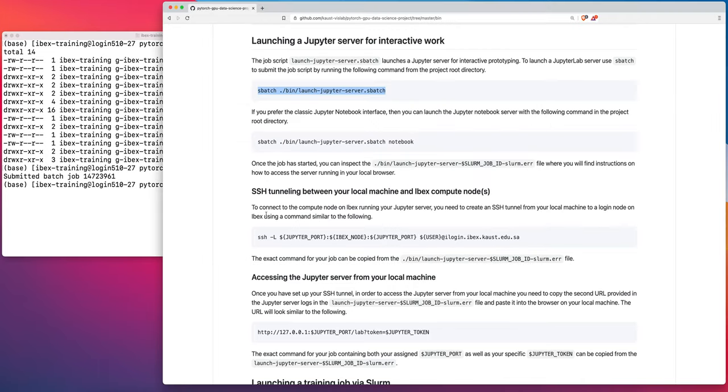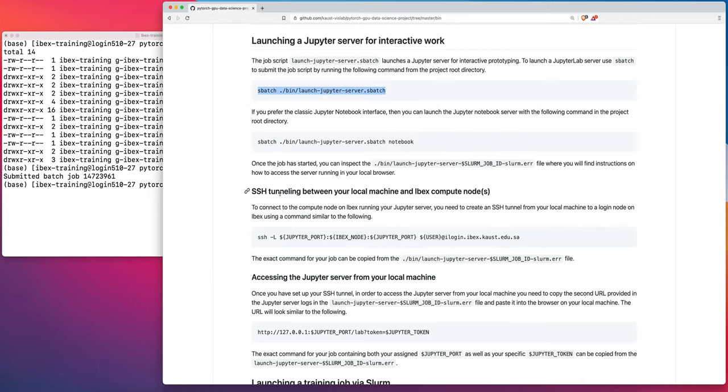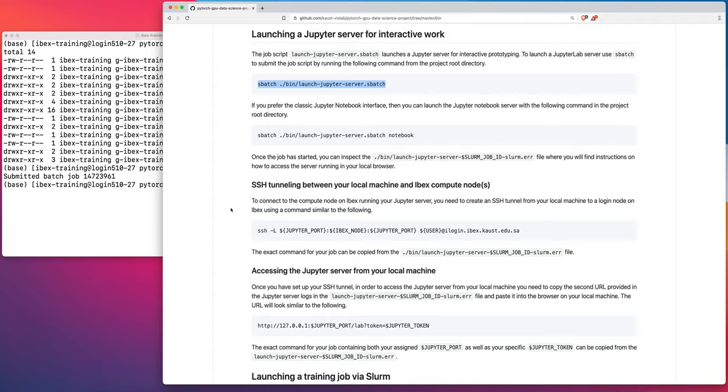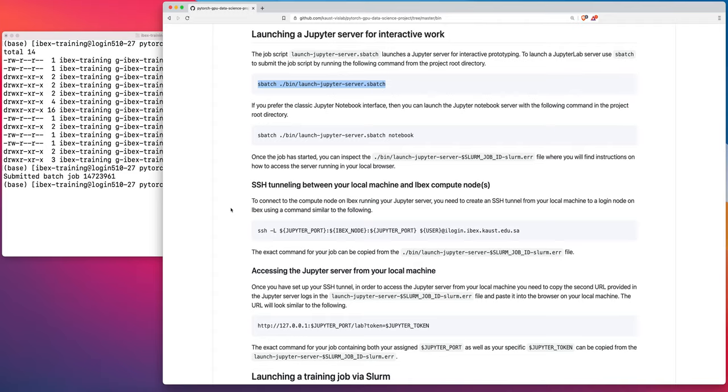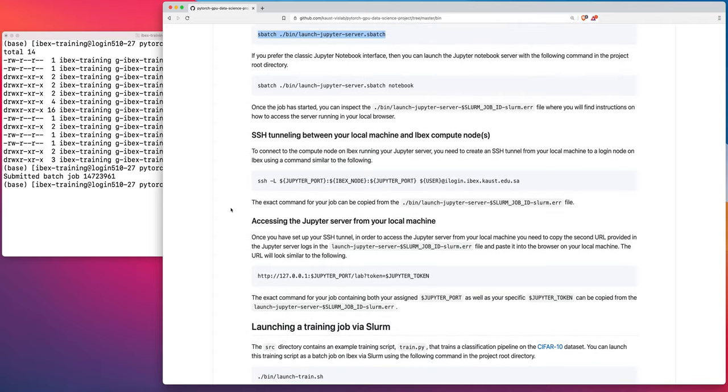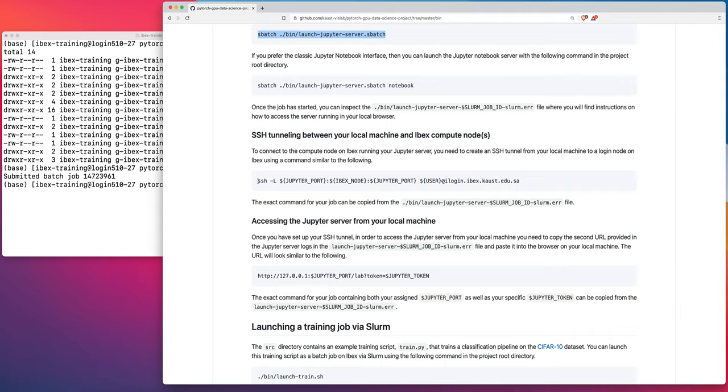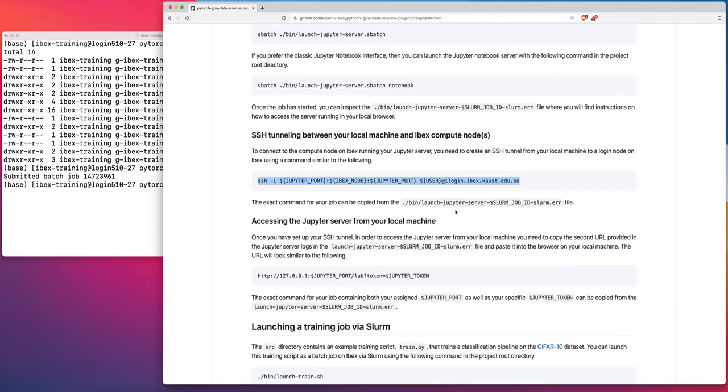So we've submitted that job. So once that job starts running, then we'll have to do two things. So the first is that we're going to need to create an SSH tunnel between our local machine and the compute node on IBEX on which our Jupyter server is running. Okay, so the command to create this SSH tunnel is going to look something like this here. The exact command is going to be we can copy the exact command from our slurm.error file, which will have been created for the job that we just launched.